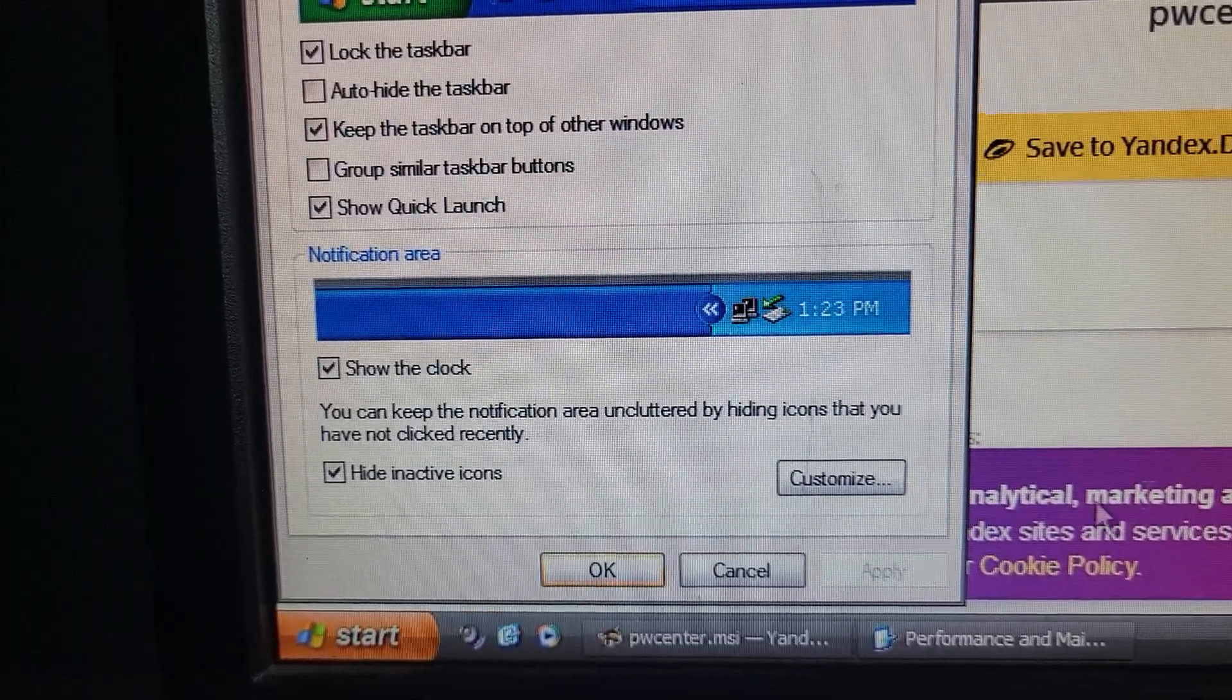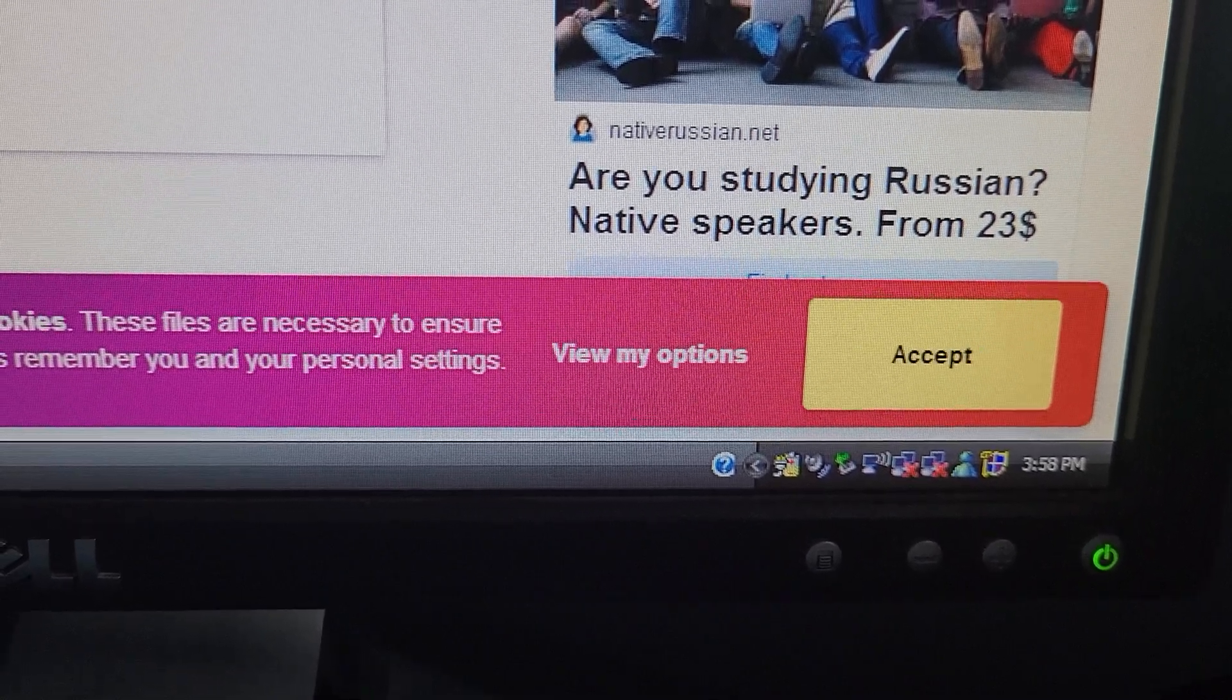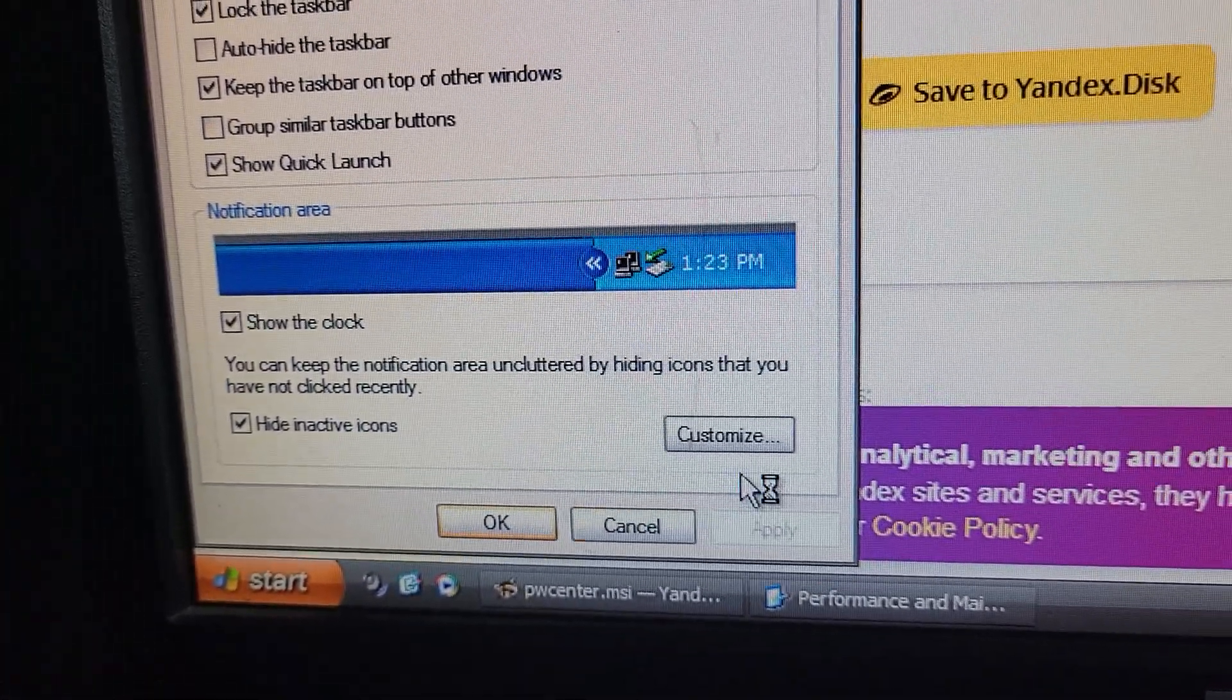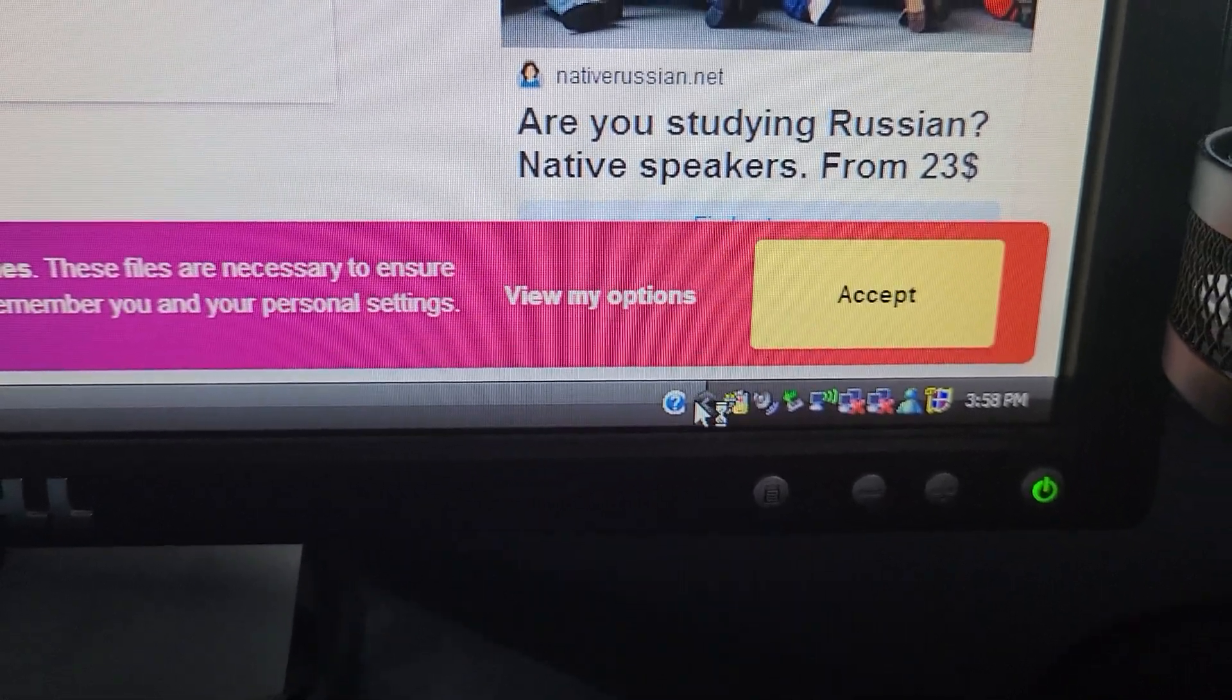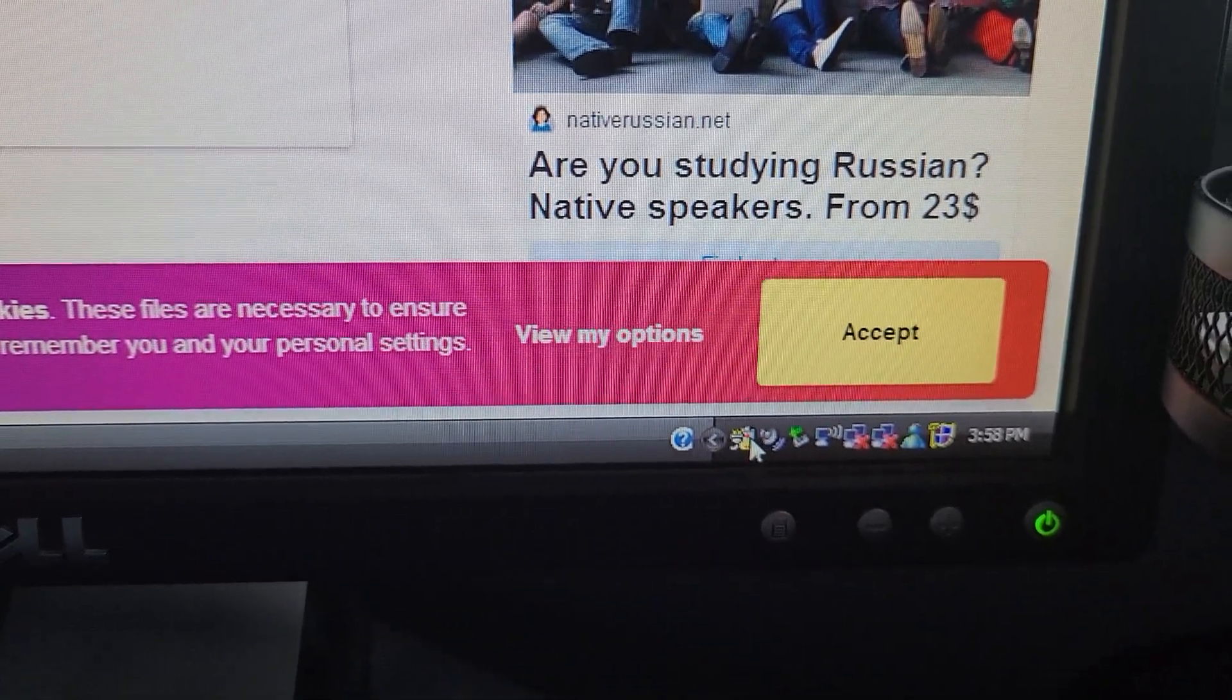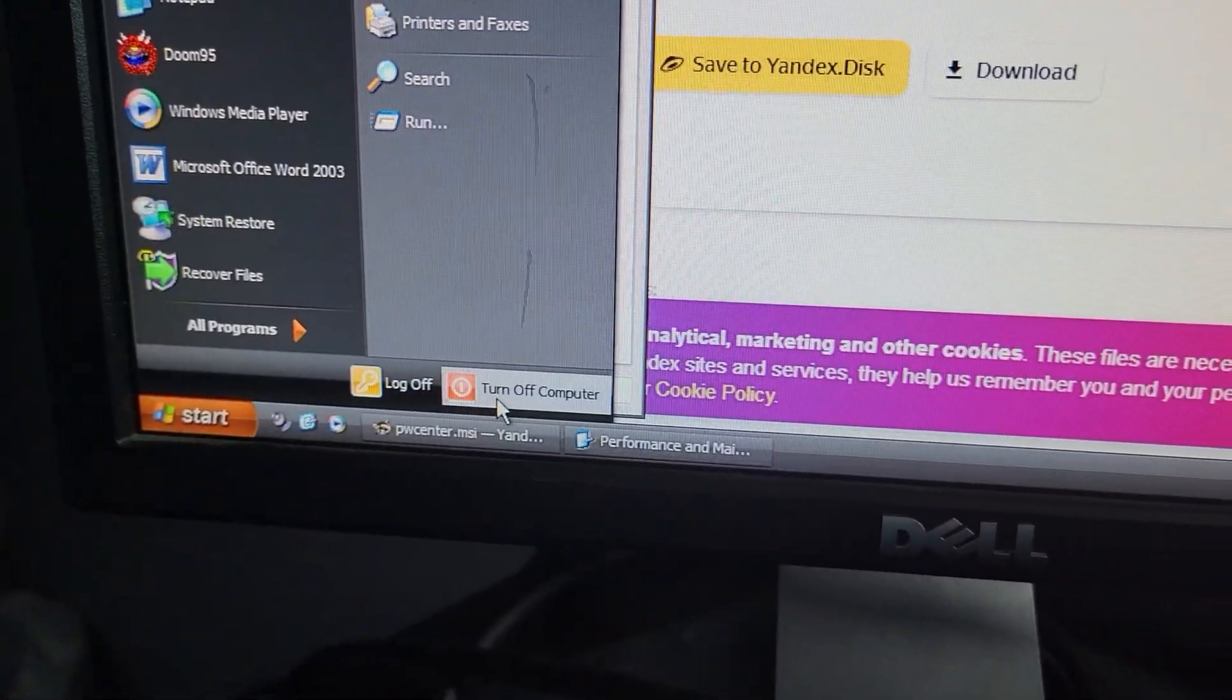First of all, we're going to want to always show so that it's always showing this. Click OK. But just in case, for example, that icon for your battery actually does decide to pop up at one point, what you're going to want to do is you're simply going to want to go to here, you're going to want to click Customize, and then you're going to want to hide it.